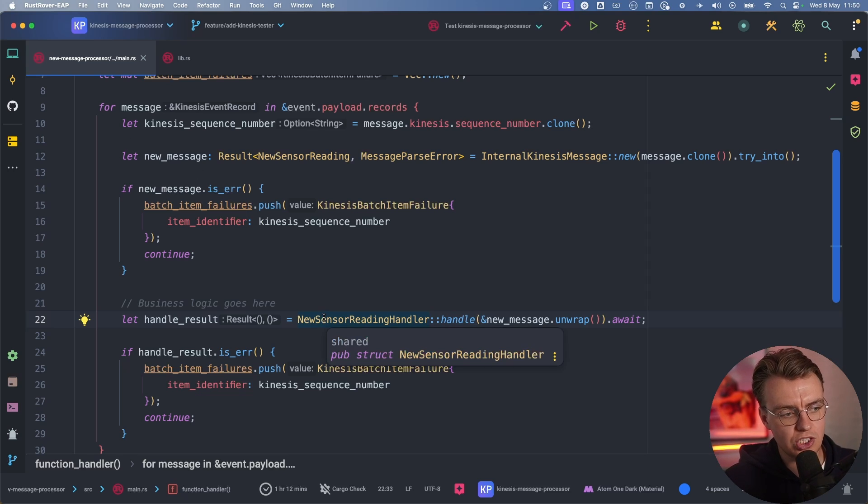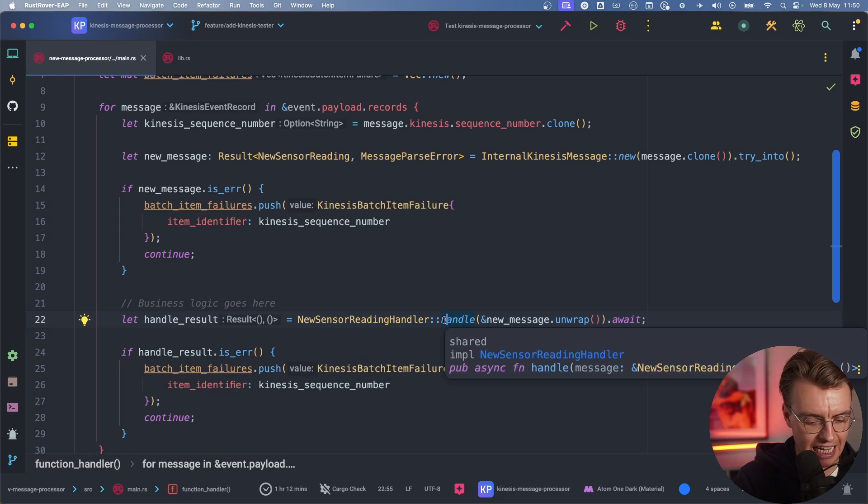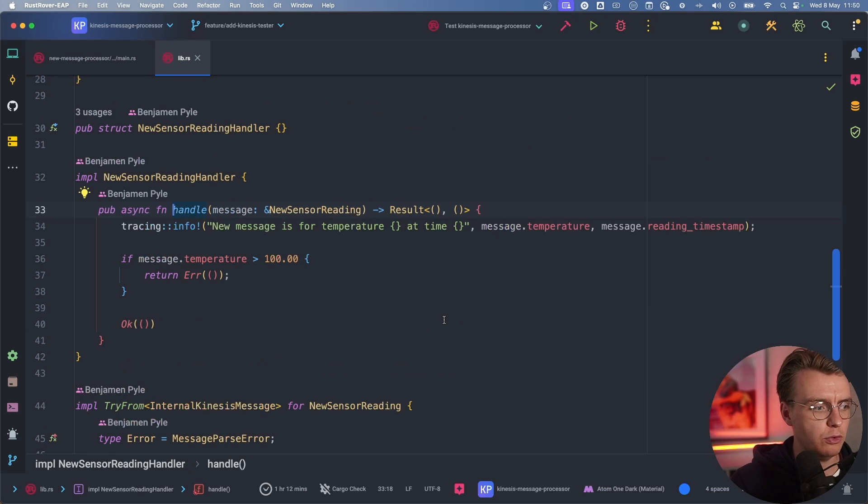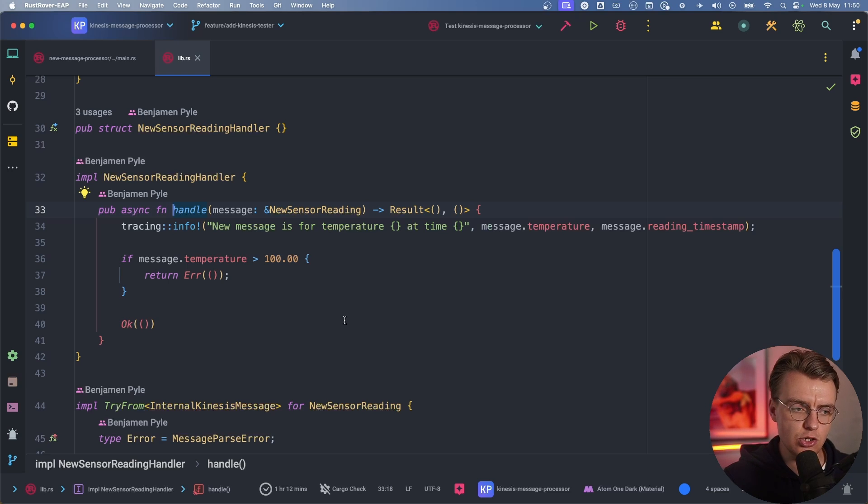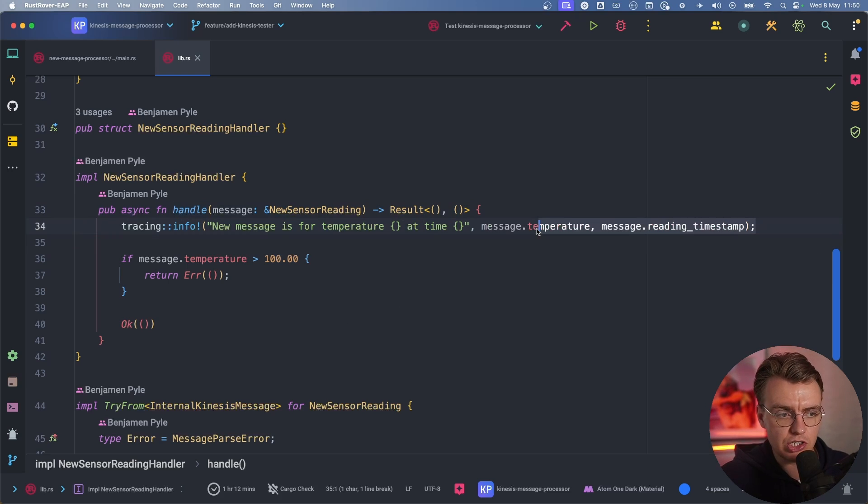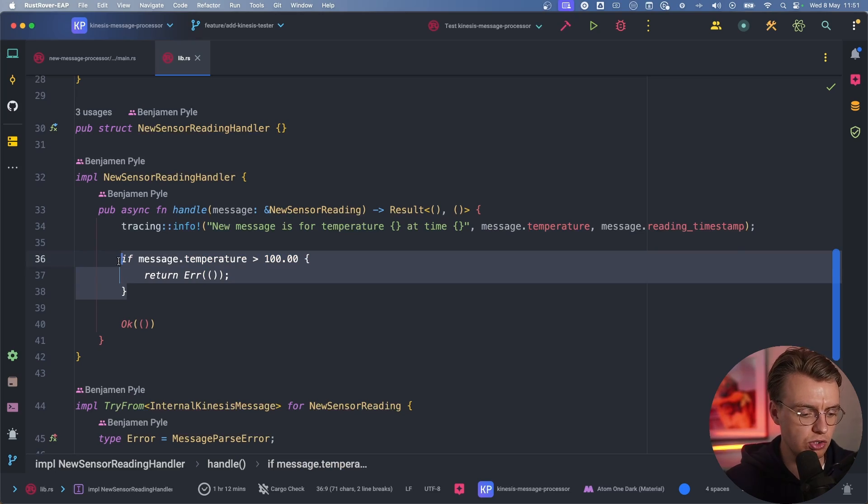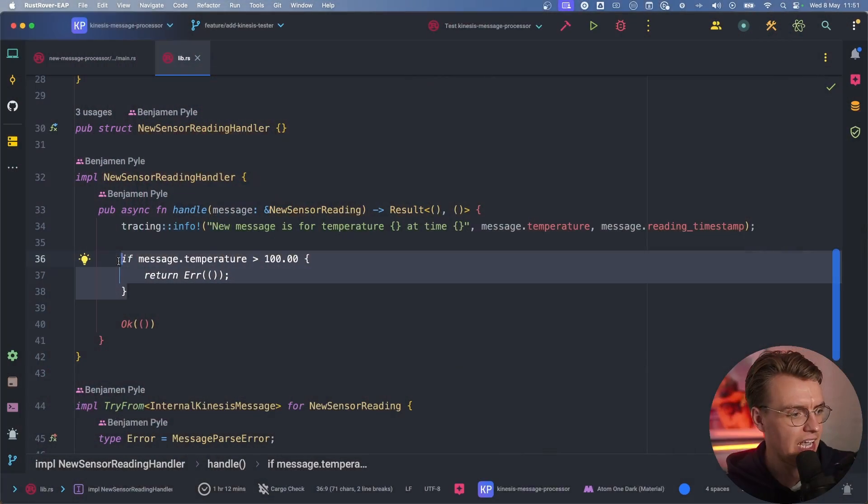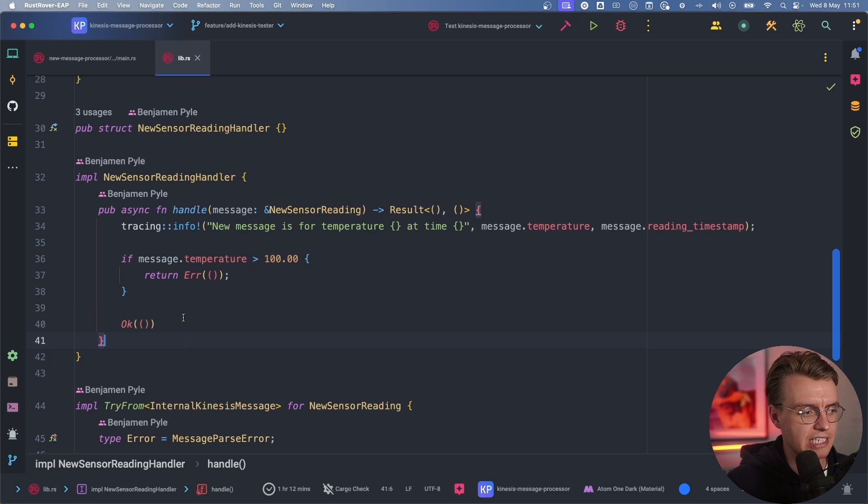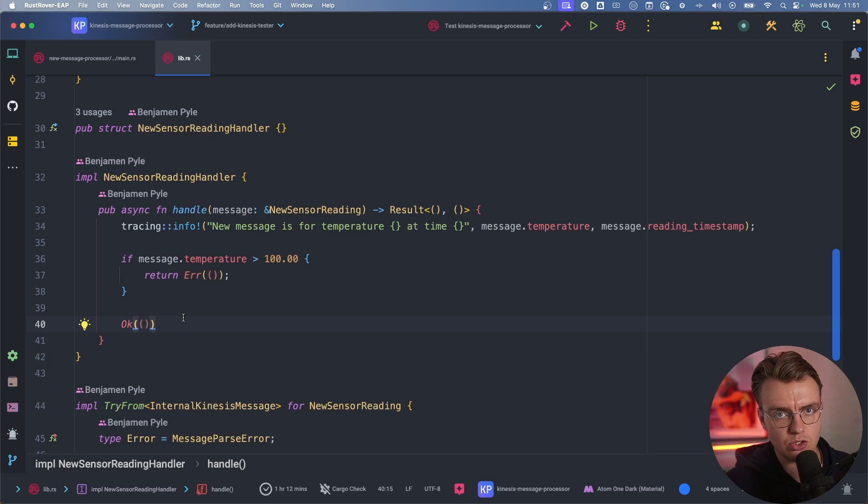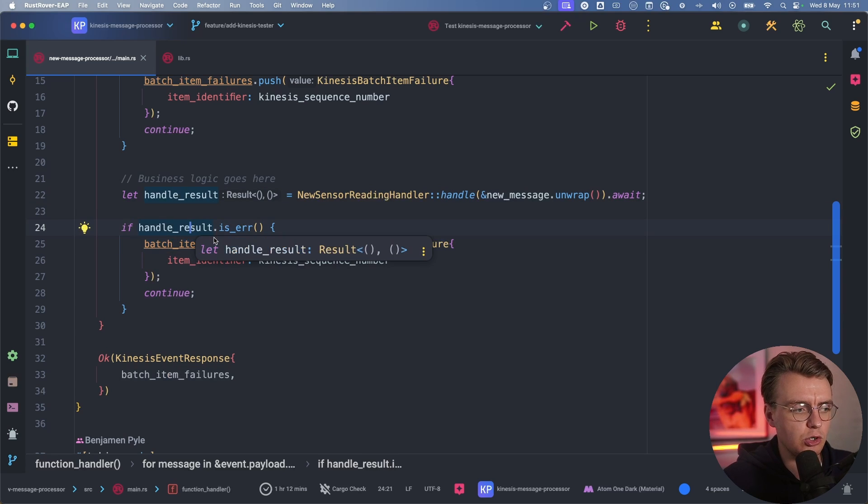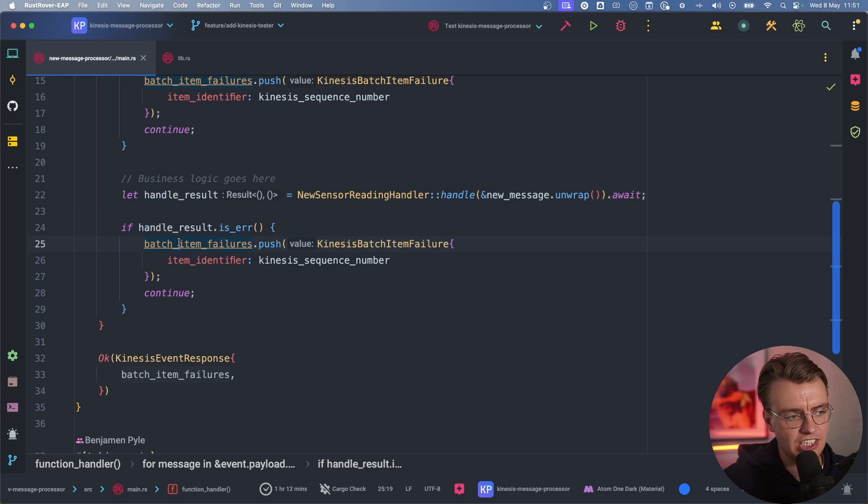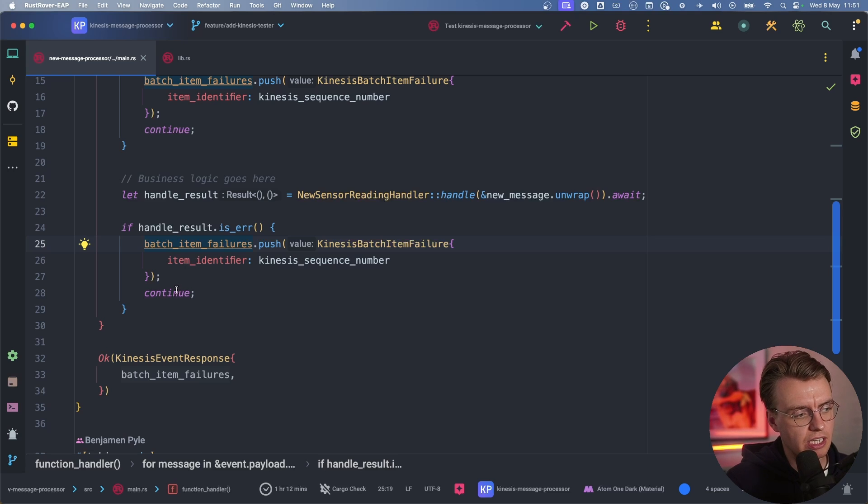There's this new sensor reading handler struct that implements this handle function. This is where you can actually put your handler. In this case, you're simply going to write the actual temperature out to a log. If the temperature is over 100, wow, that's hot. Then you're going to return that as an error. Otherwise, everything is successful. Again, if there's a failure in that business logic, you're going to push that batch item failure into that vector of batch item failures, then continue processing.